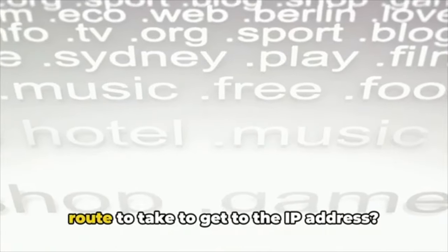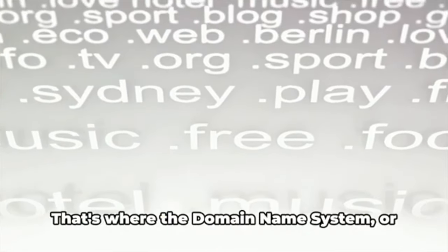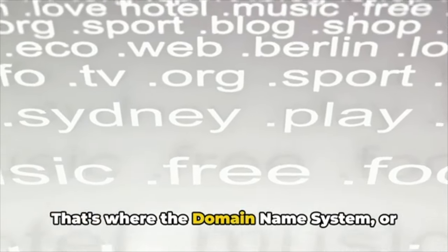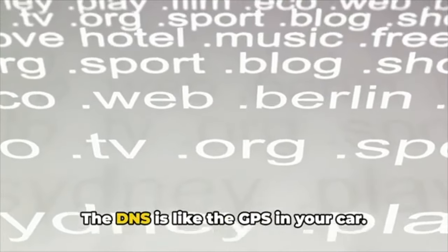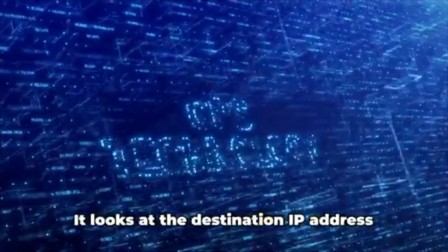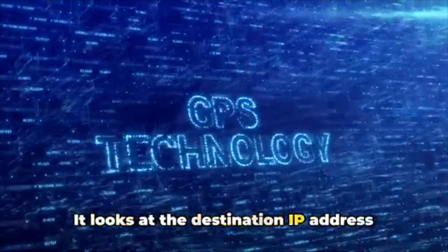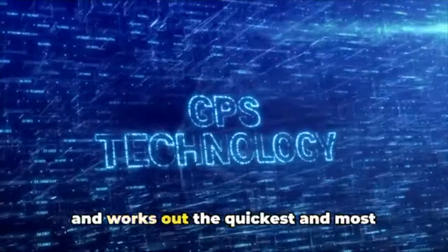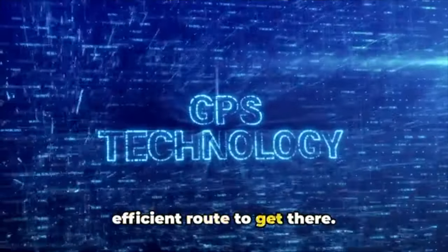But how does the data car know which route to take to get to the IP address? That's where the Domain Name System, or DNS, comes in. The DNS is like the GPS in your car. It looks at the destination IP address and works out the quickest and most efficient route to get there.